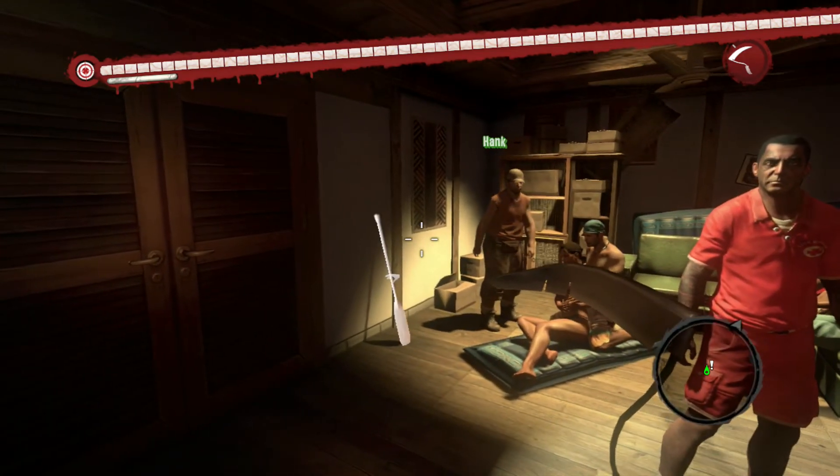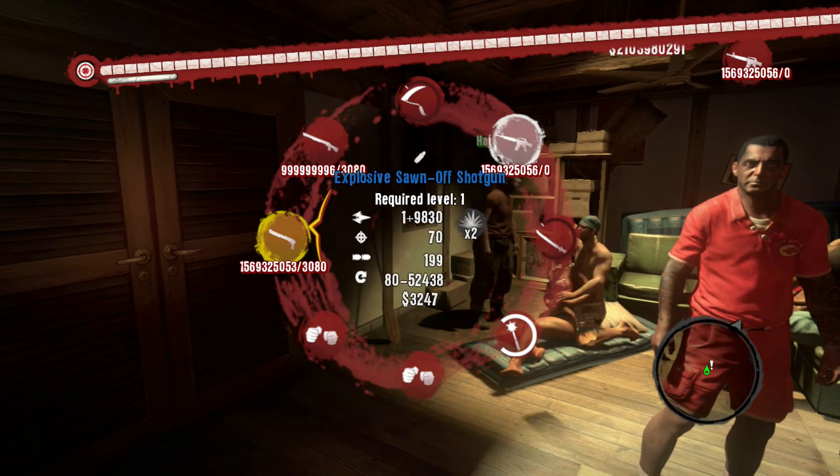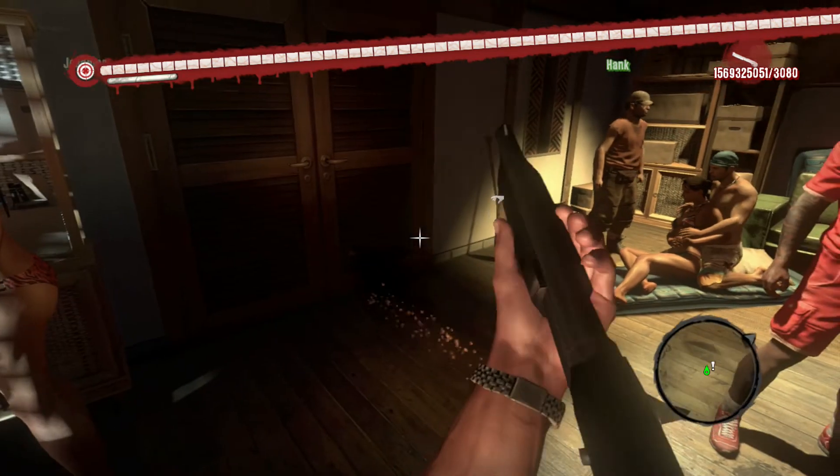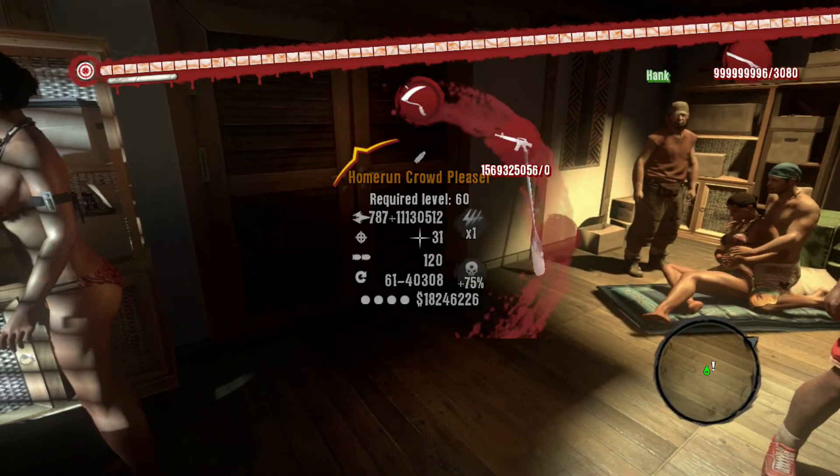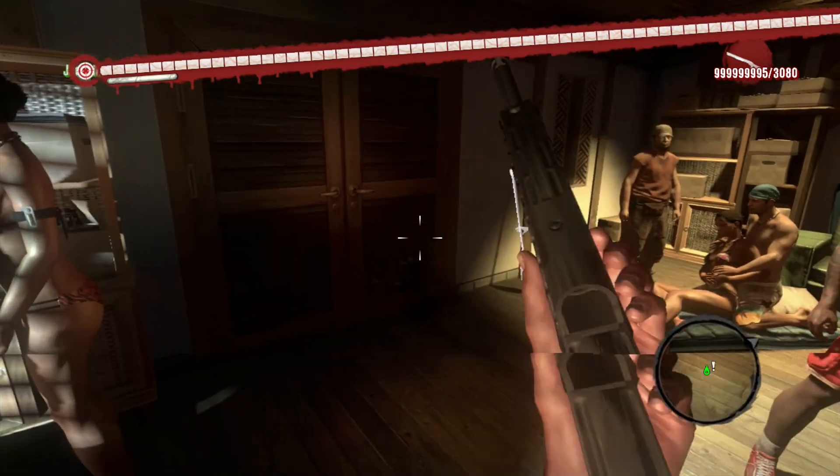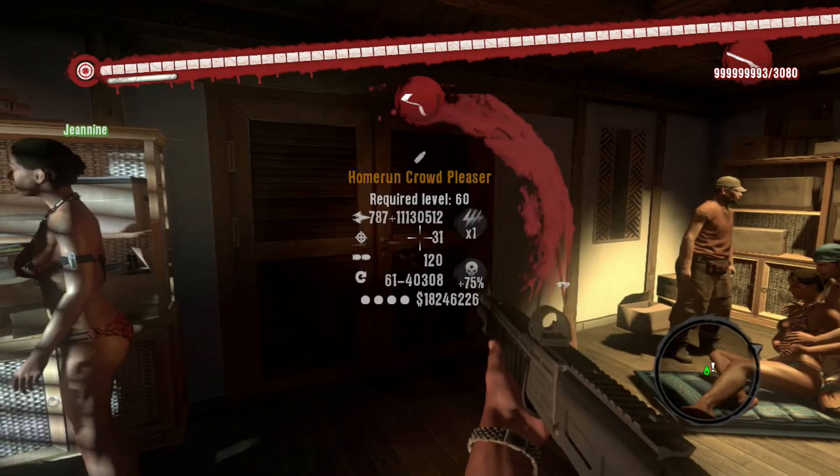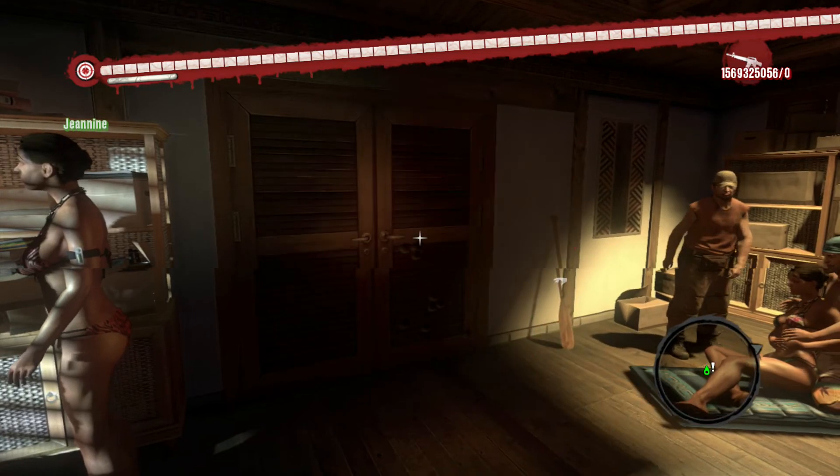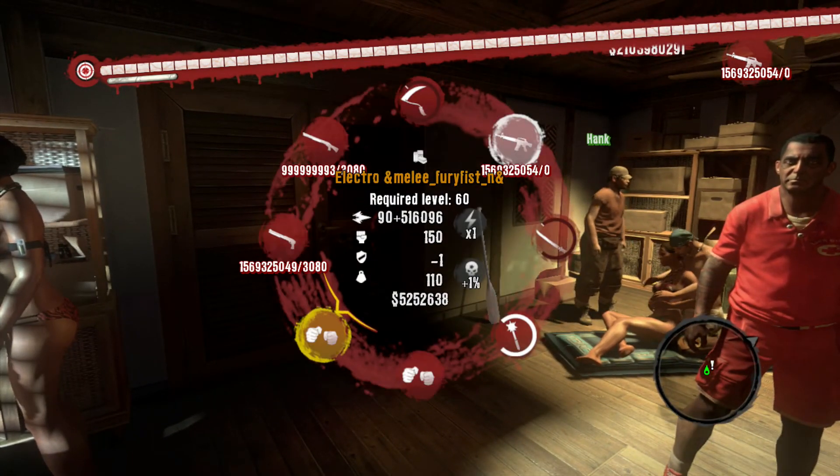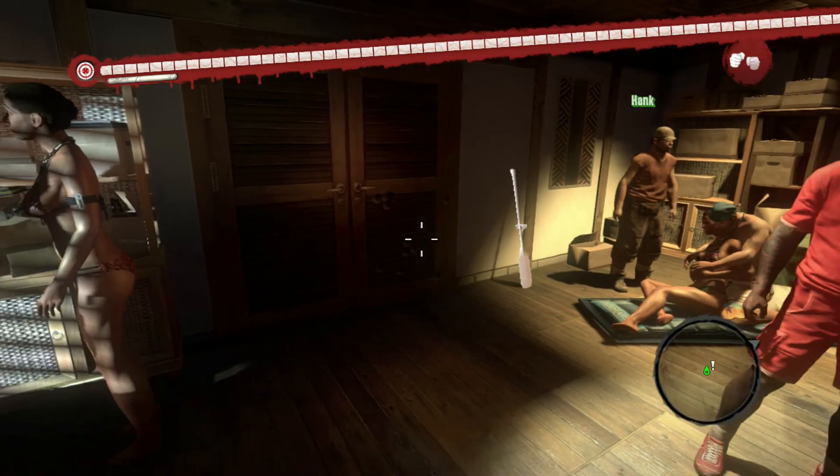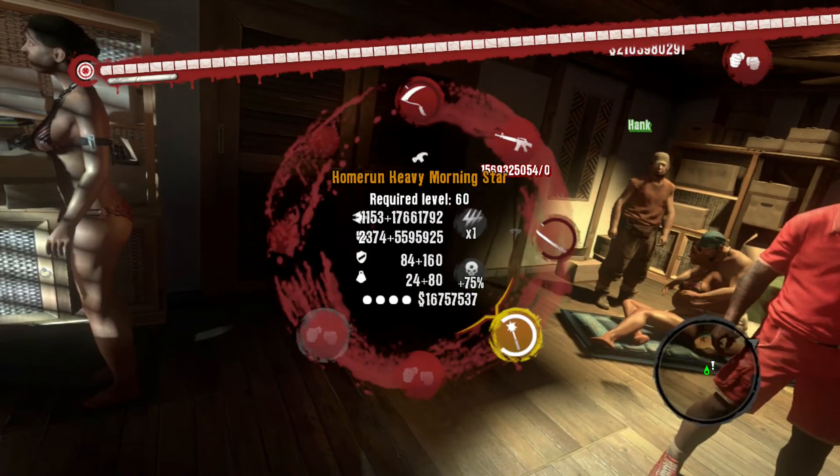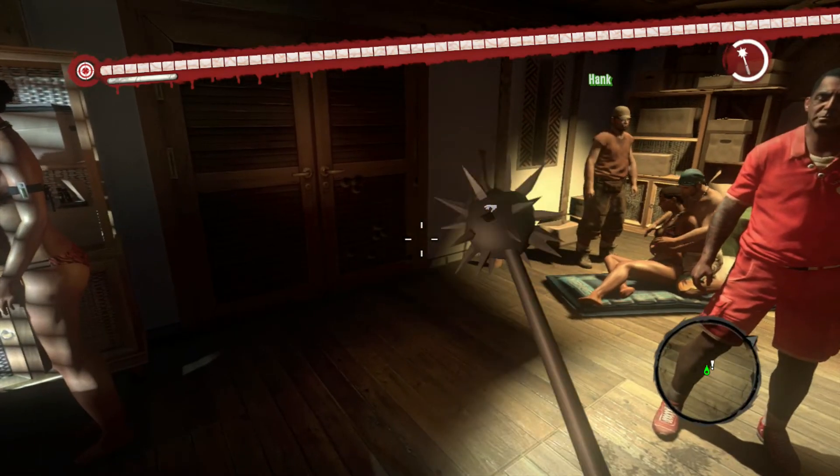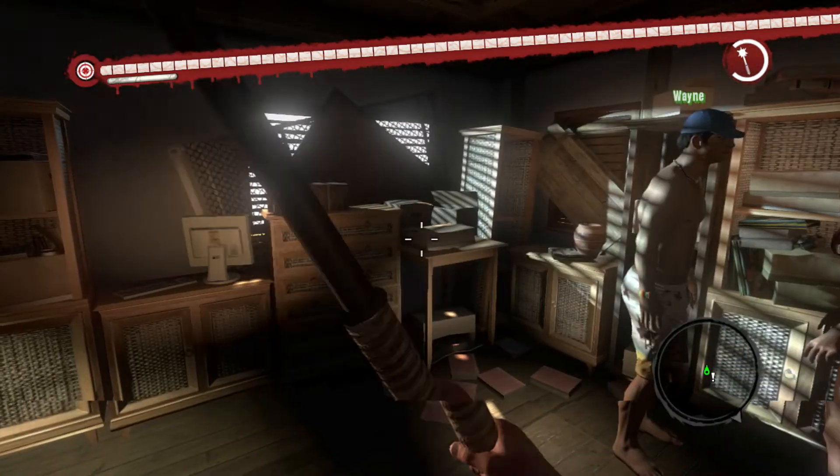Just showing you some of the weapons. They do a lot of damage as well. You get like these fury fists and stuff like that.